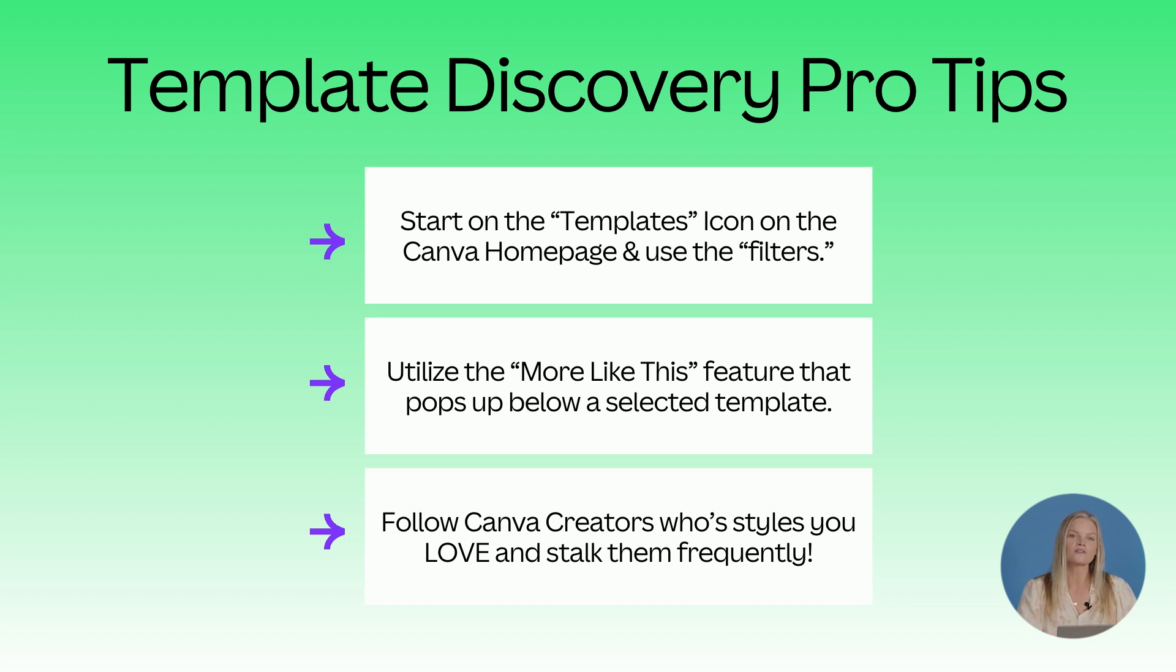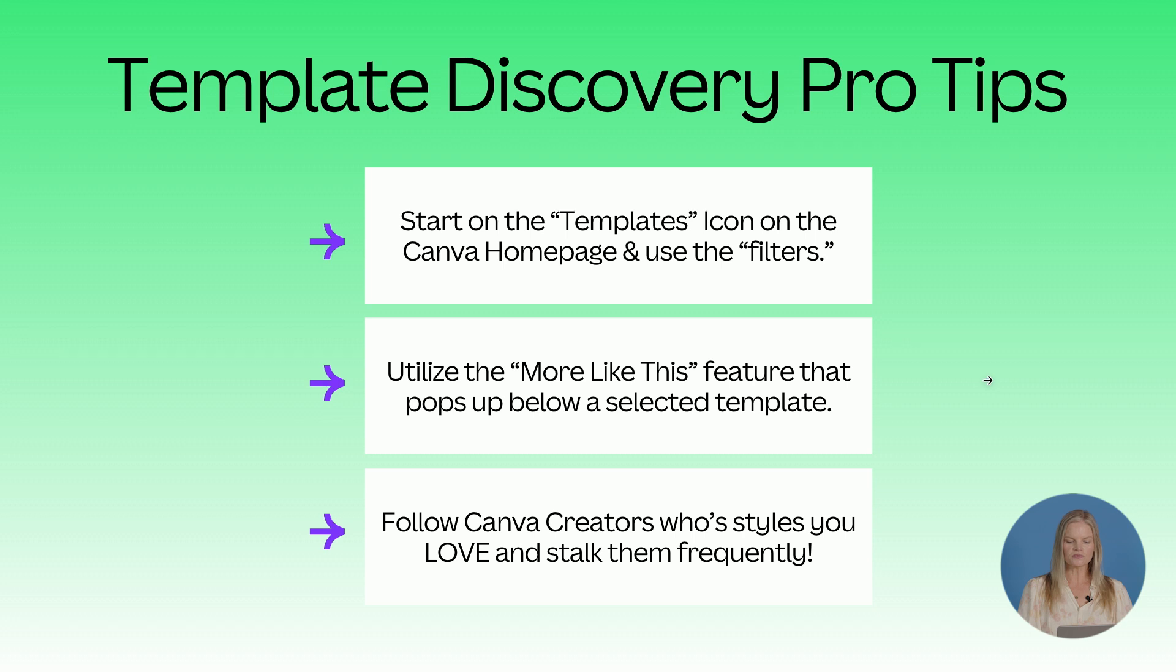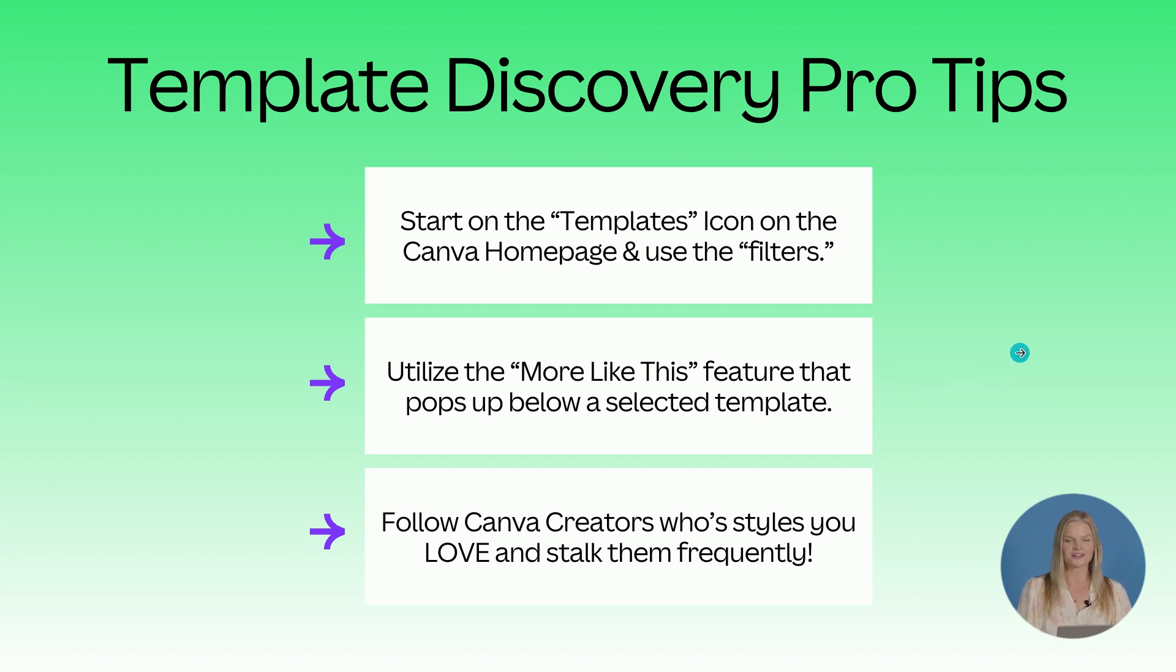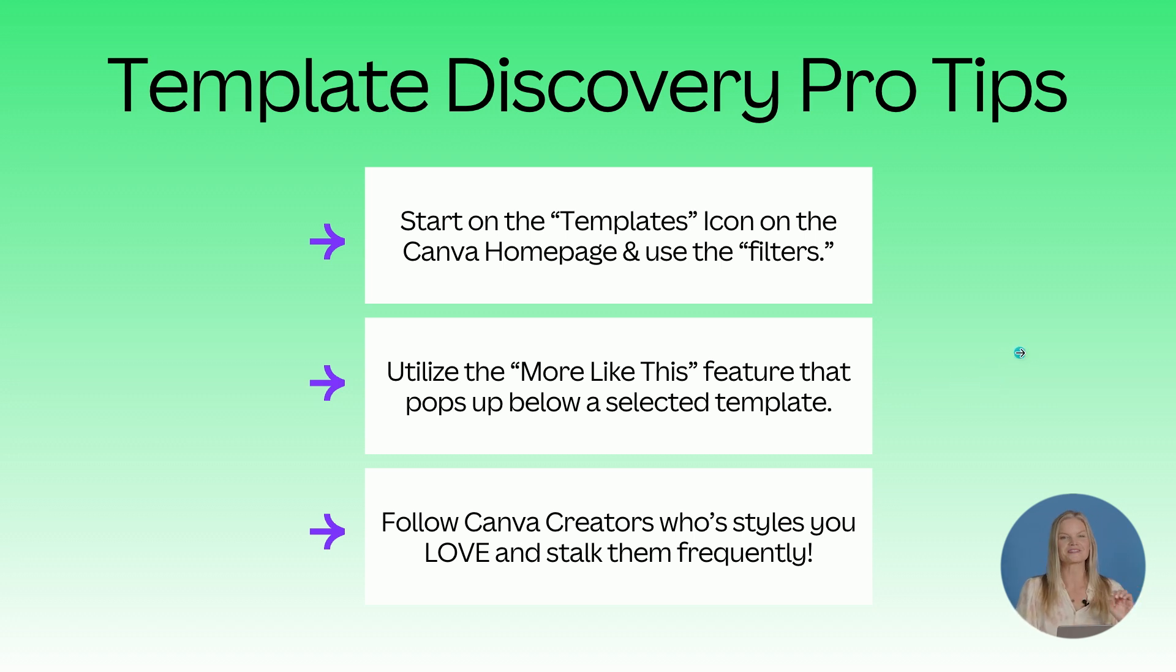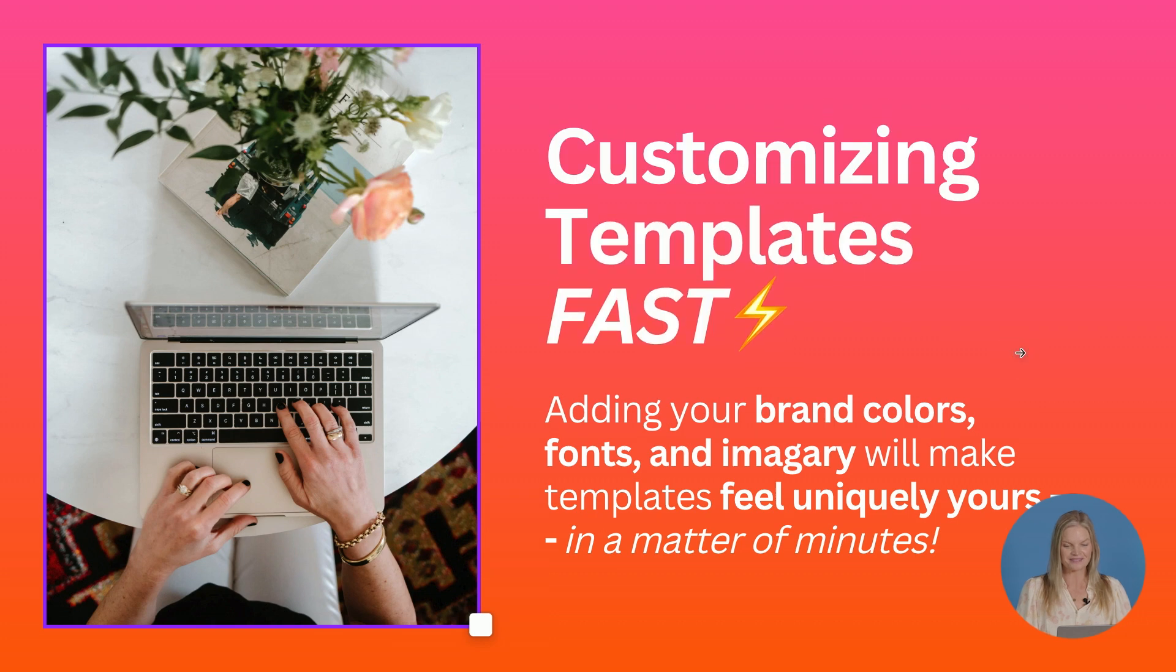Utilize the more like this feature once you click on a template that you find intriguing, and try to follow some creators whose styles you love. I like to stalk their shops frequently.